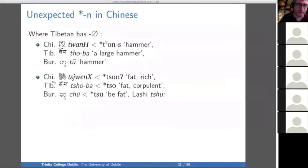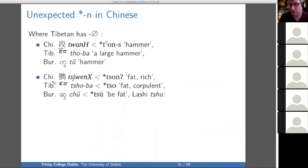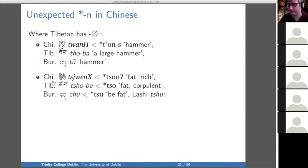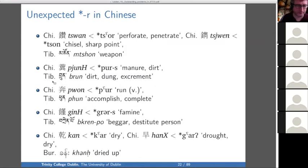Who knows what's going on there? Probably some kind of suffix — maybe. There are a lot of N suffixes floating around in Sino-Tibetan, but in any case it's a problem to be solved. We also have the reverse: those were unexpected Ns in Chinese; here are unexpected Rs. You might suspect that maybe Baxter and Sagart have incorrectly reconstructed R here, because R and N are hard to distinguish in Chinese. But we would like to have N in these cases, because that's what Tibetan has, and Burmese when it comes up.